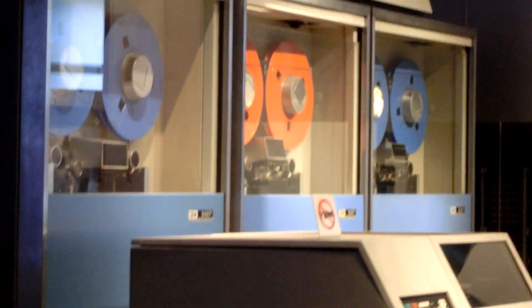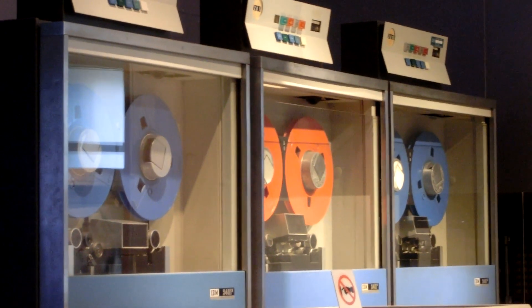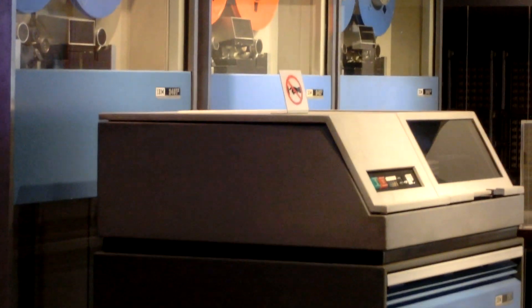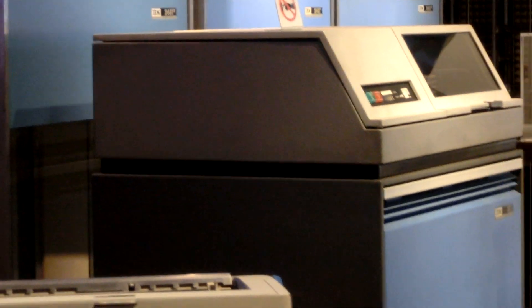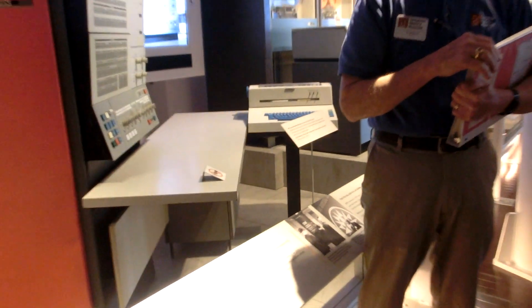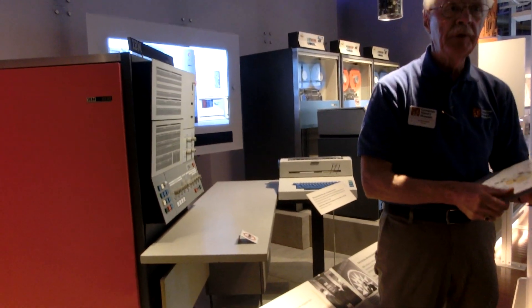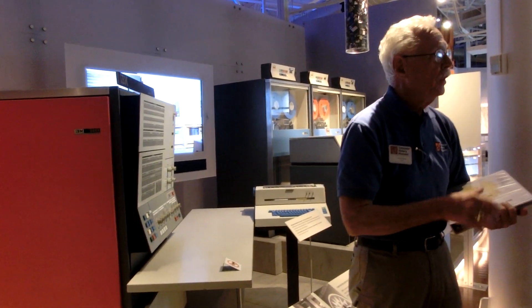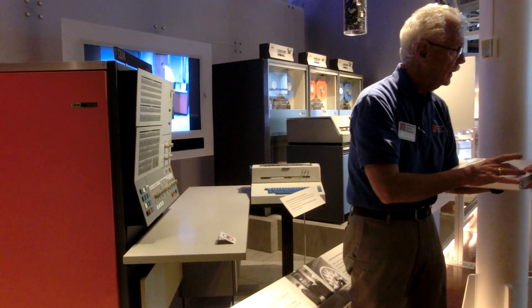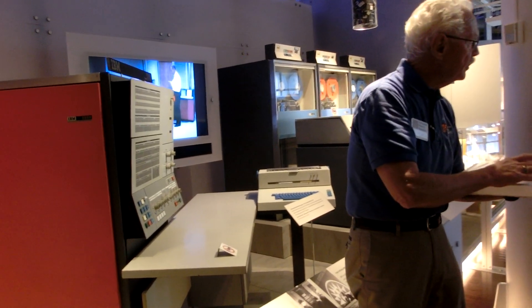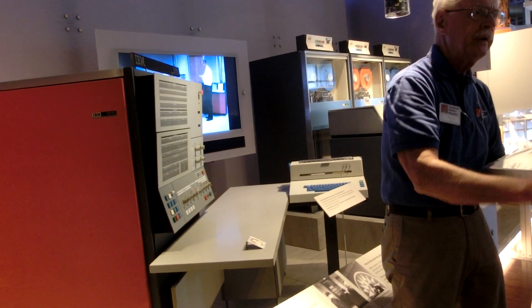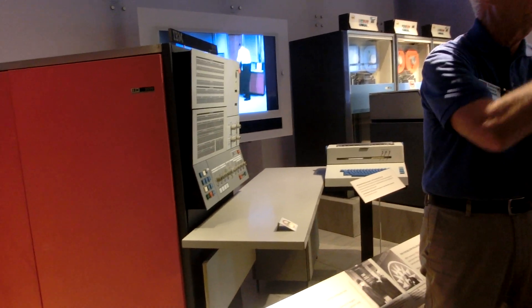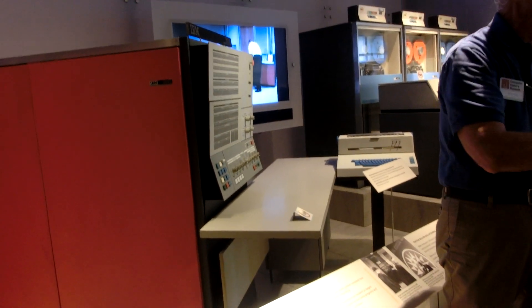So they said, we've got to solve this problem, set a team off. The team came back and said, IBM, what you've got to do is develop a family of computers. And by a family of computers, what I mean is you create an instruction set. And the instruction set is independent of hardware. It's what a computer instruction set ought to be.